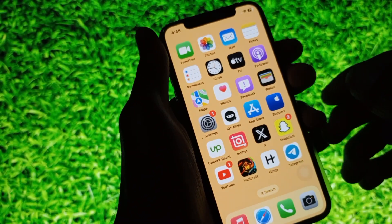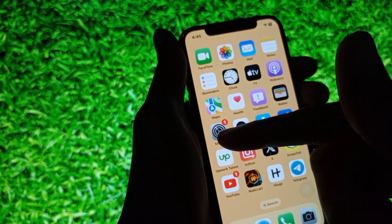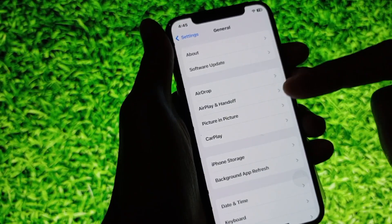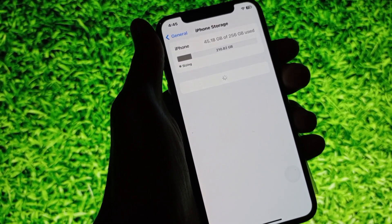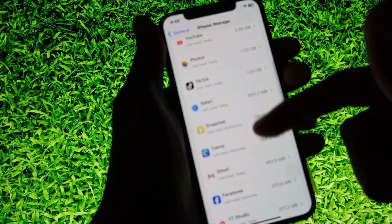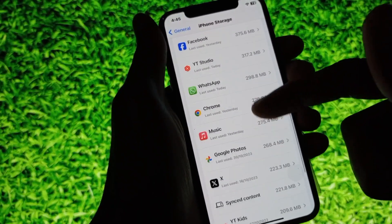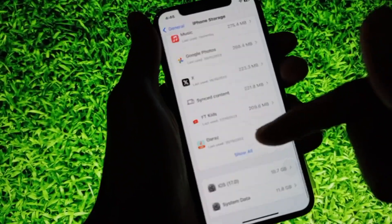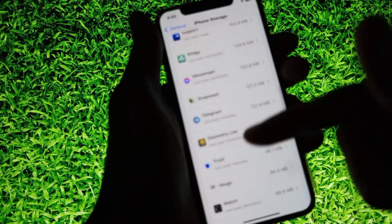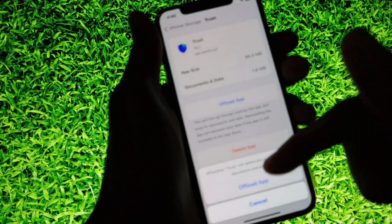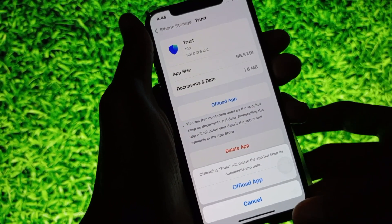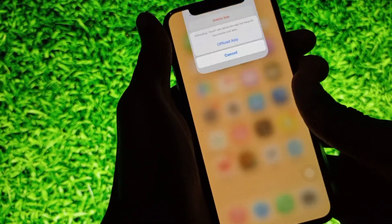If your problem is still not fixed, open your Settings and click on General, then click on iPhone Storage. Scroll down and click on Show All. Find Trust Wallet in the list and offload the app. After offloading, your problem should be fixed.